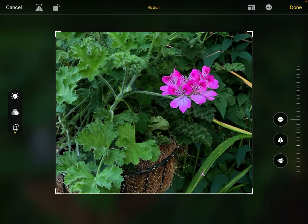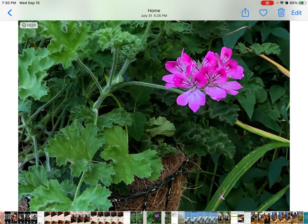So I'm going to hit Done, and that's probably a much more interesting picture than the original one. That's how easy it is to crop in the Photos app on your iPad.